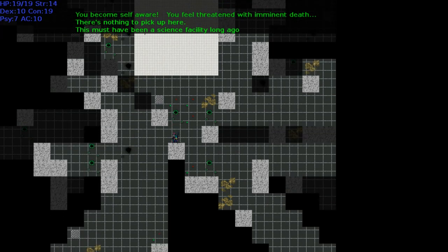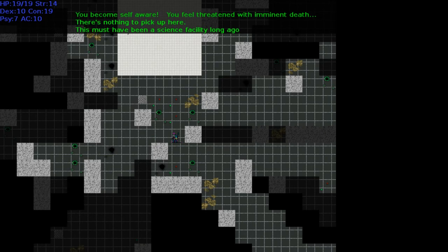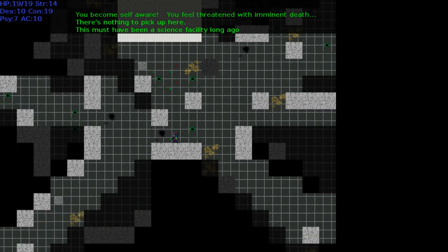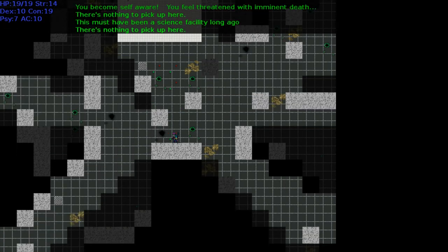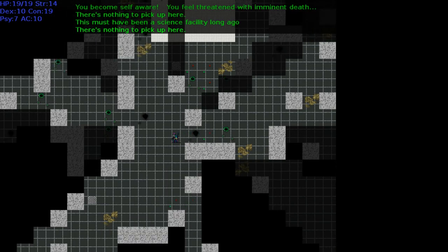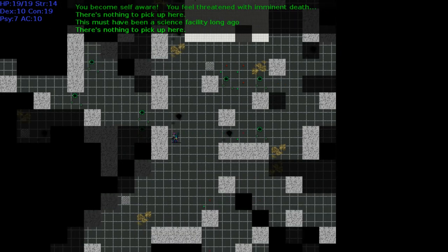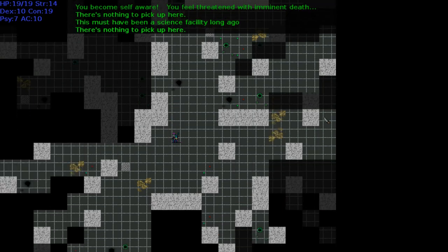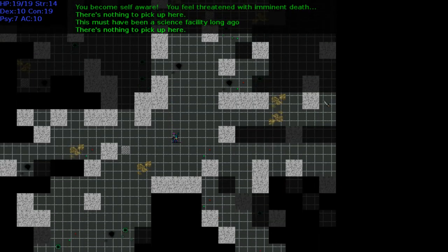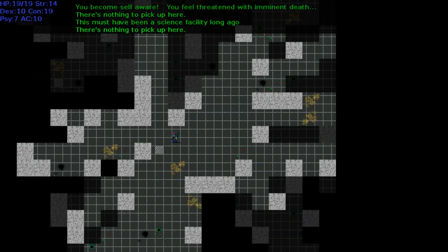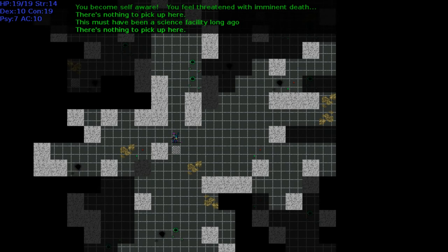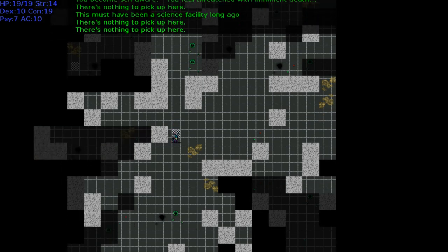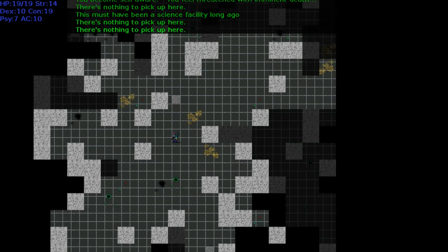What is here? Let's try the comma. Nothing. Try G. Nothing. Oh, there's nothing to pick up here. Comma does not work either. There was a lot of promised controls that just don't work. This must have been a science facility long ago. So long ago that they hadn't yet invented periods to finish that sentence. G, forget, nope.